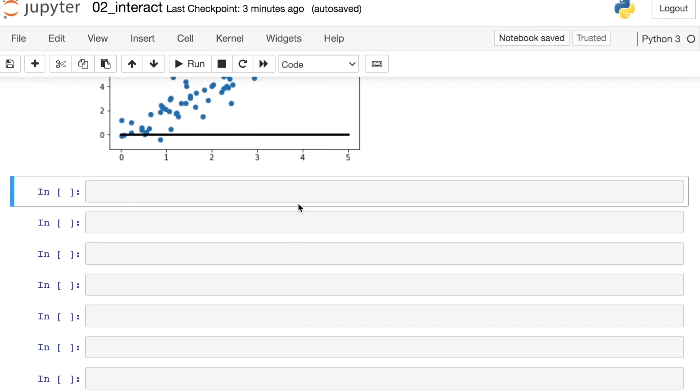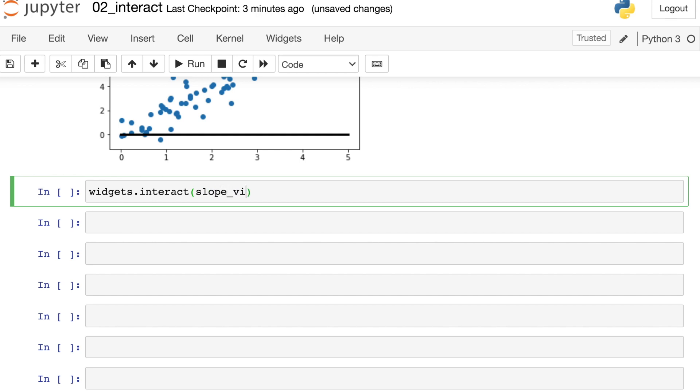All right now we're ready to create our widget. For that we're going to call up the ipywidgets library and we're going to be using the interact function. The way this function works is that first we're going to pass in our slope_viz function and then we need to pass in whatever keyword arguments we want this widget to control. So for us that's going to be m. We're going to start m the slope at 0.2 and have that vary all the way up to 5. We can also specify that we want intervals of 0.2.